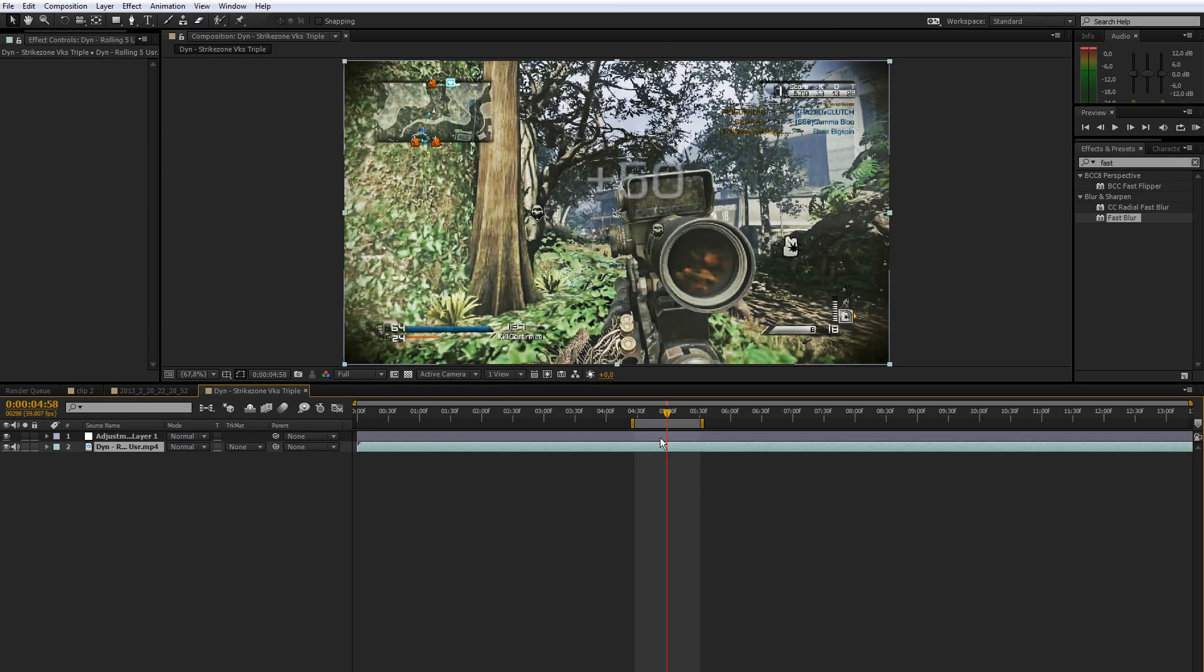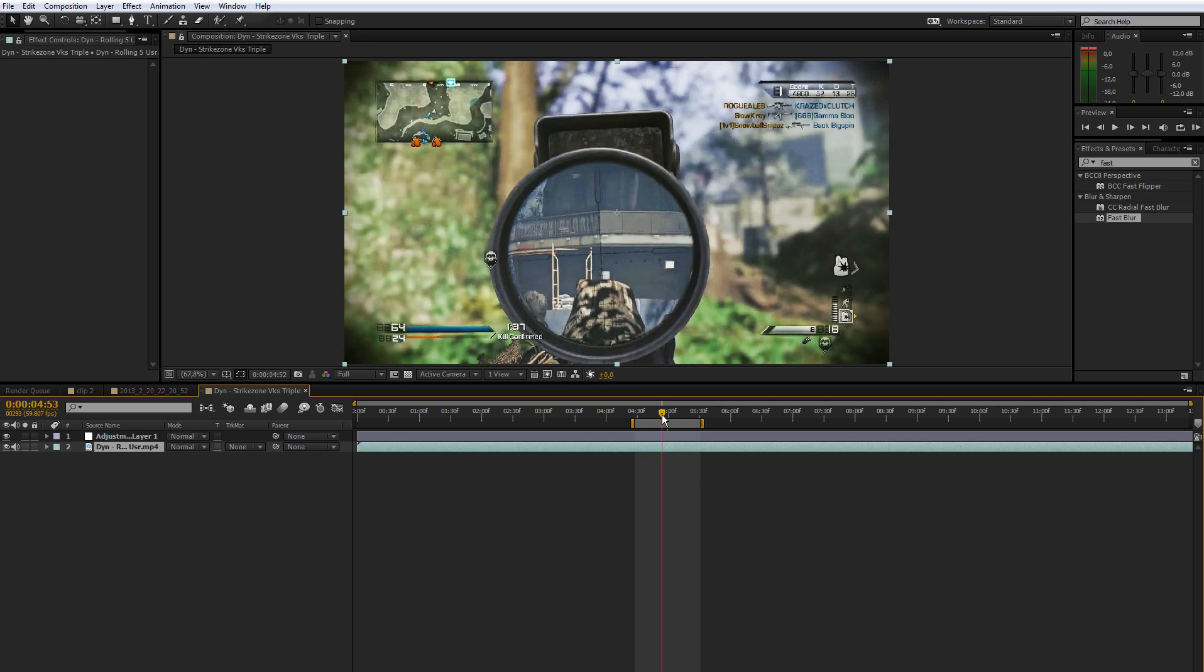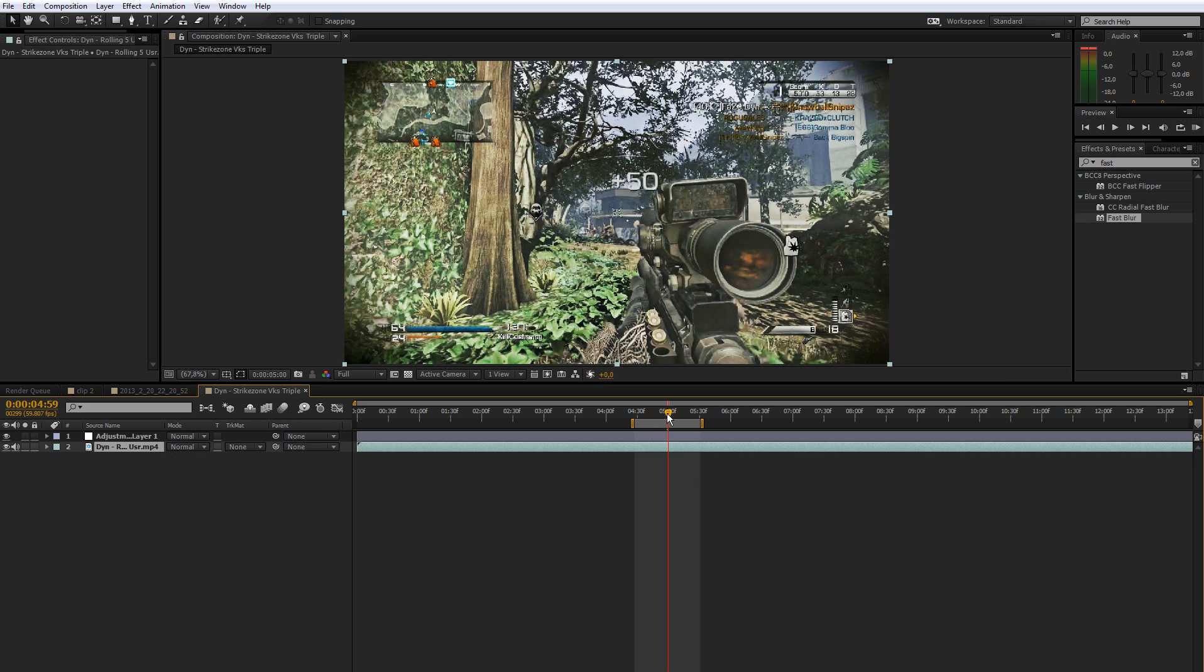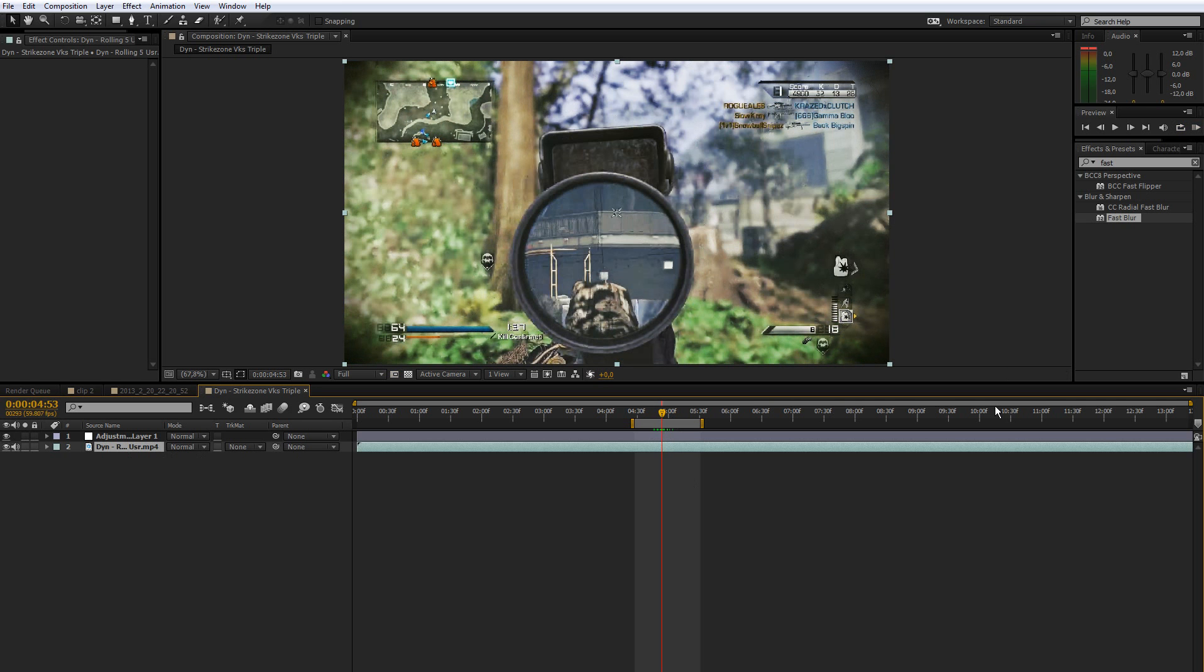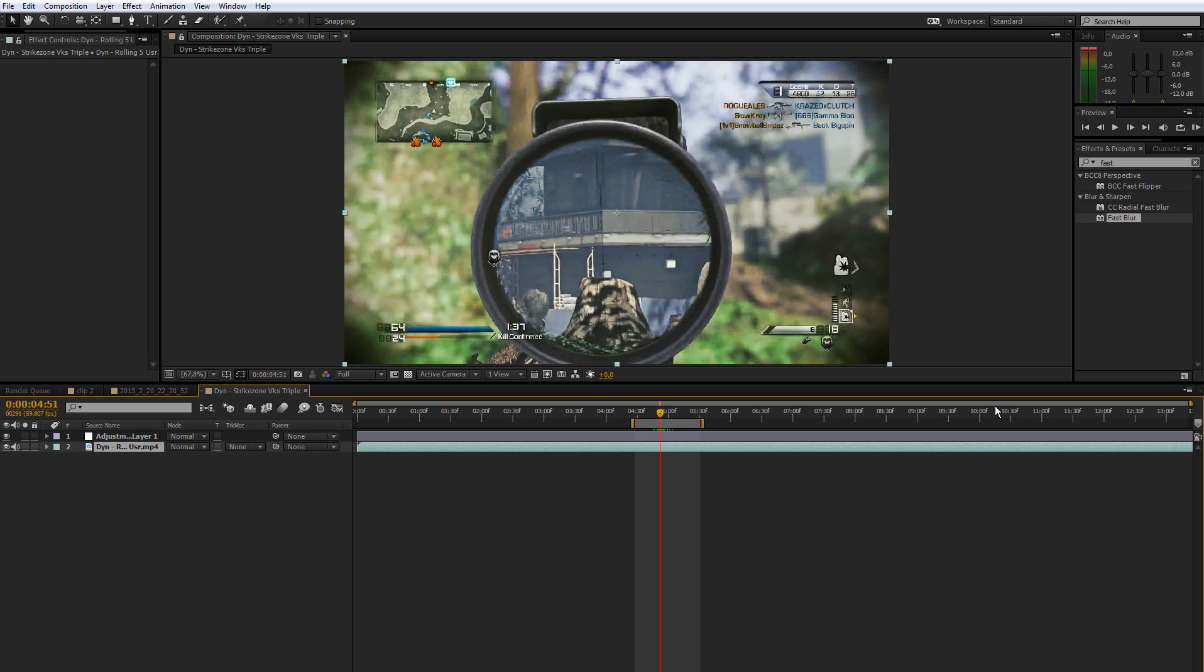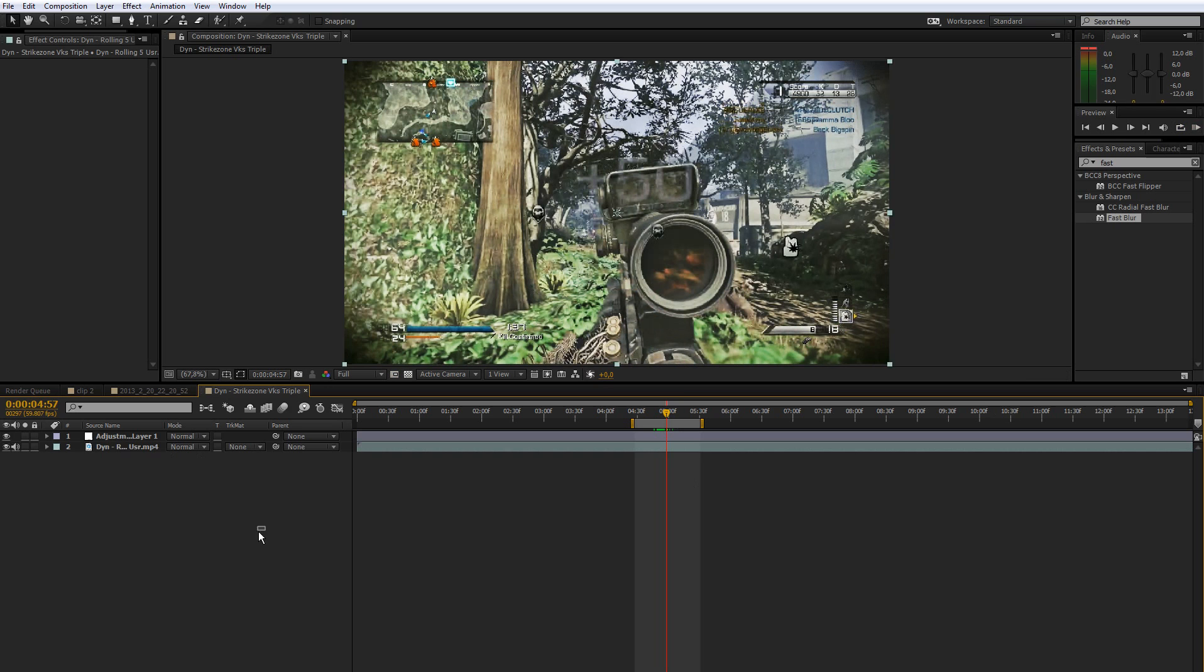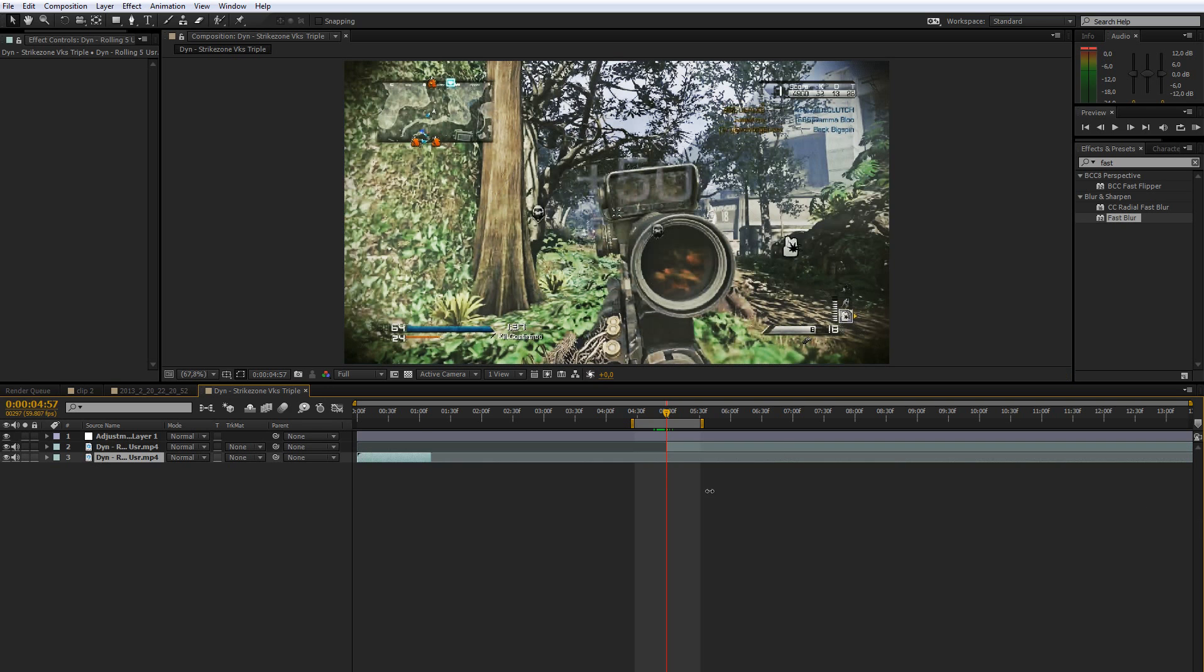So what you want to do now is find the spot where you want the light rays to start, like right after the shot or something, or find the frame where you can see the sky in a better way. Then just hold down Control Shift D and that's going to split the layer. And then just extend the bottom one.